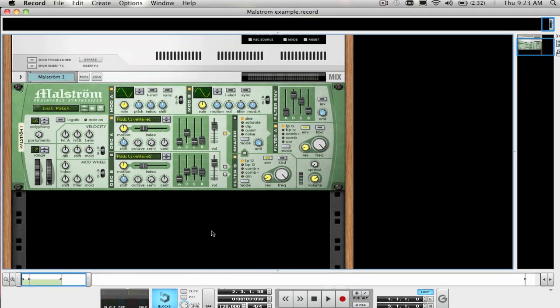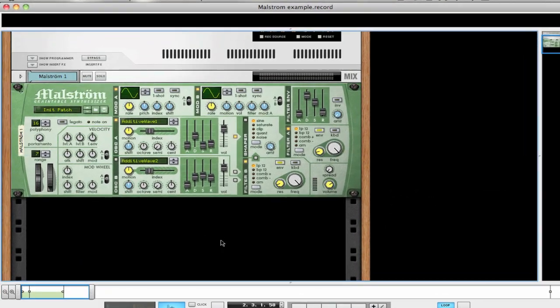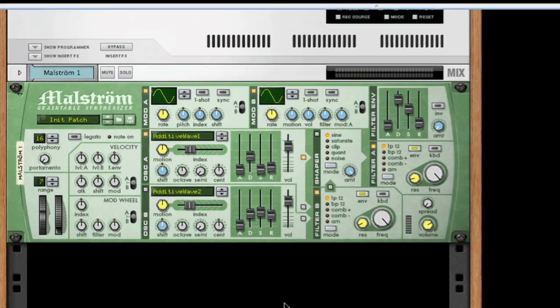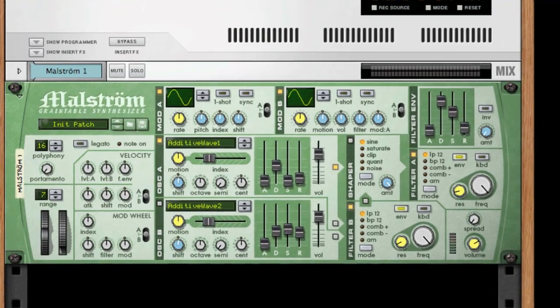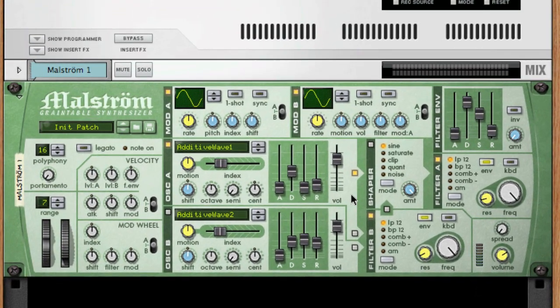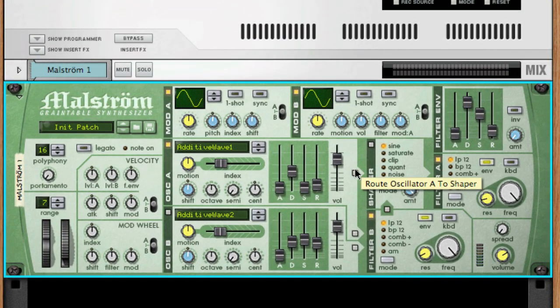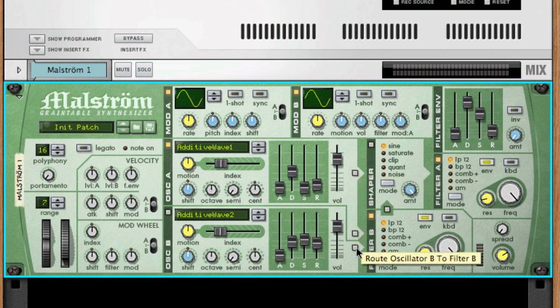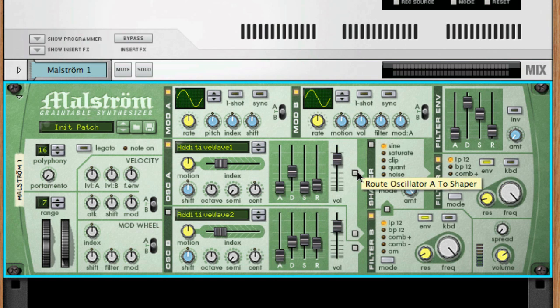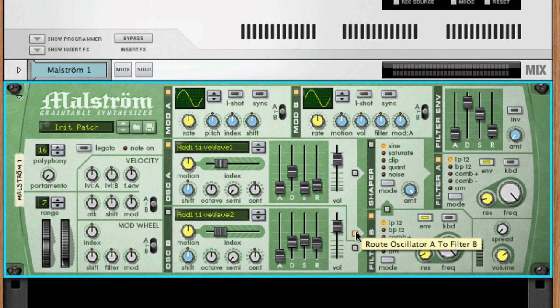Following the signal path from last week's video, we can see that both oscillator 1 and 2 have a couple of options when it comes to where you can route the audio output. Let's start with oscillator 1. These buttons here allow you to route the audio to either filter A via the shaper, to filter B, or just directly to the audio outputs with no filtering or effect applied.